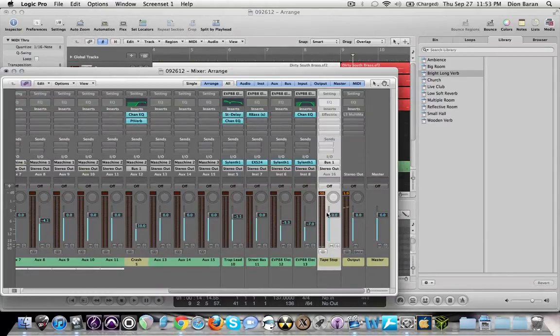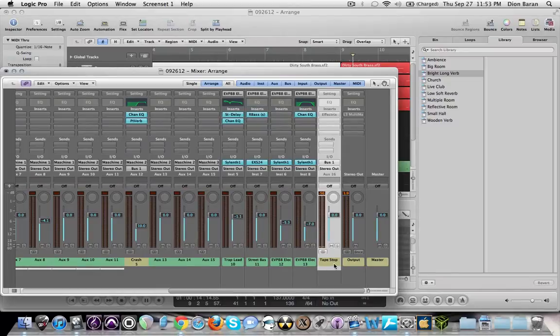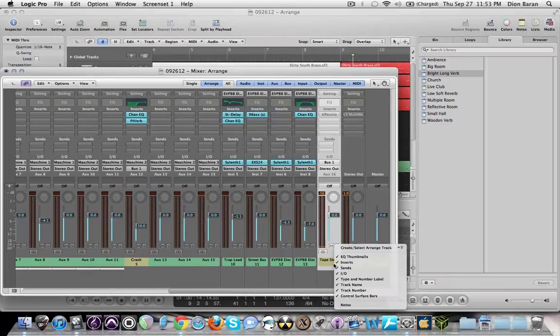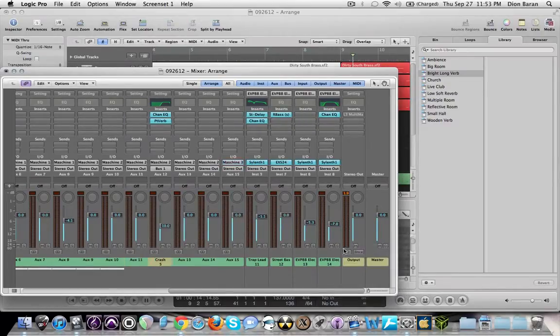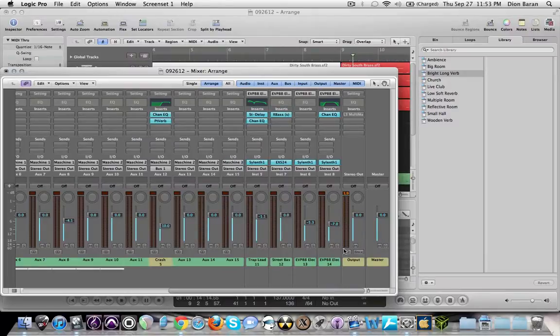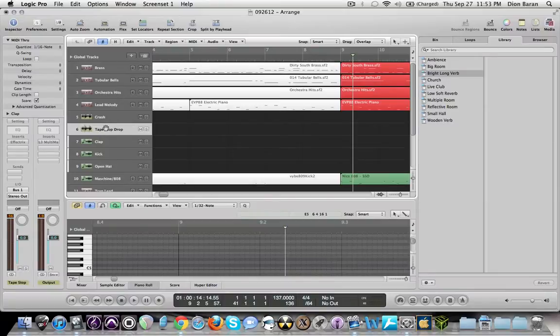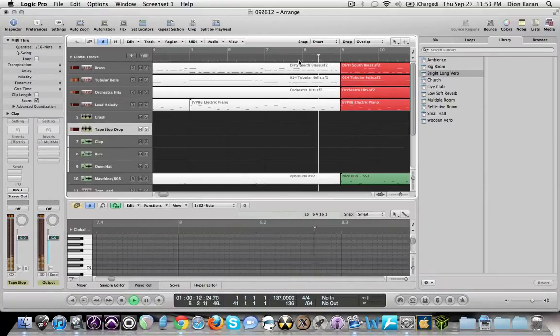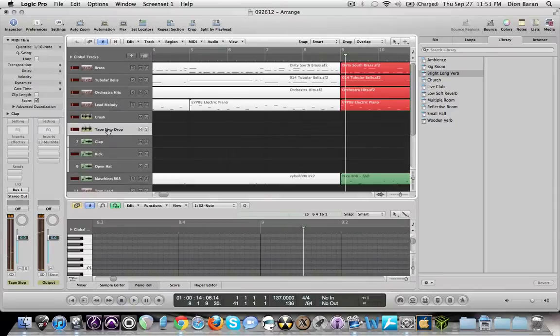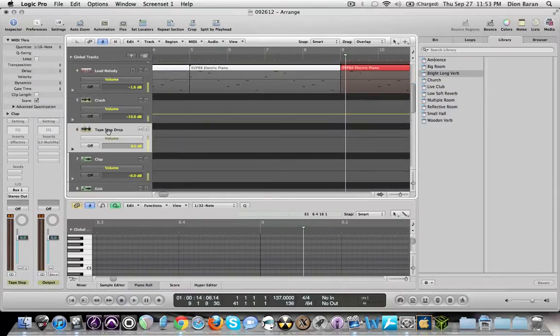So now that you have that bypassed, you won't hear it. So now you want to right-click it where it says tape stop and then go to create, select, arrange track. And what that does is it sends it to your track out right here, your tracks. So now you have this, the sound right here. Now we're going to press A to open the automation. And now right here you're going to see the automation.